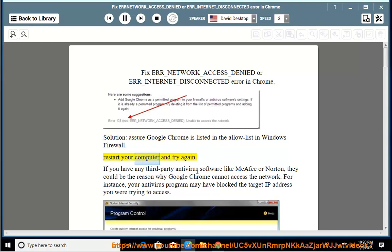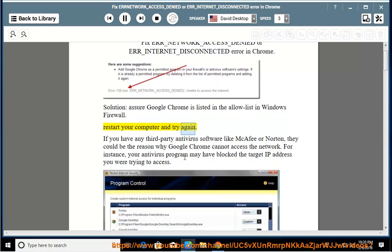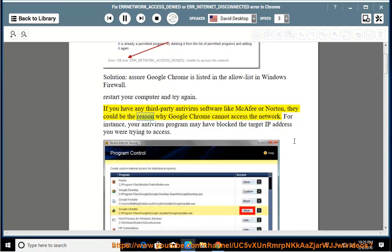Restart your computer and try again. If you have any third-party antivirus software like McAfee or Norton, they could be the reason why Google Chrome cannot access the network. For instance, your antivirus program may have blocked the target IP address you were trying to access.